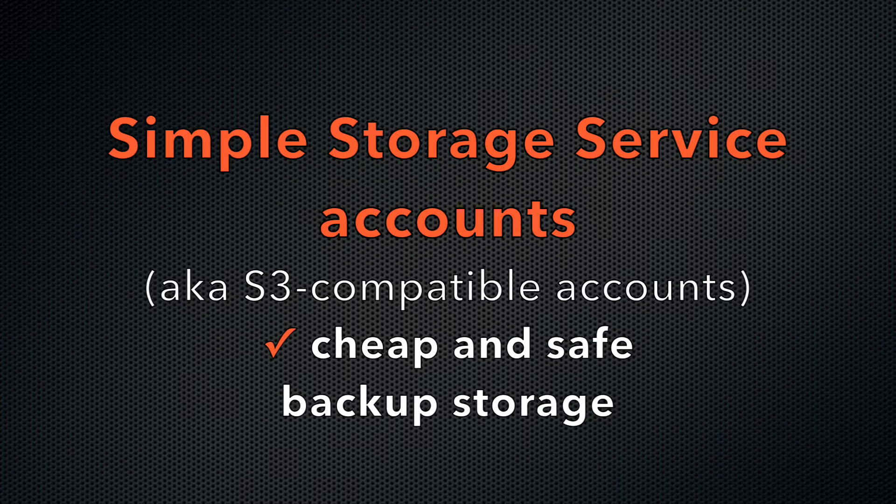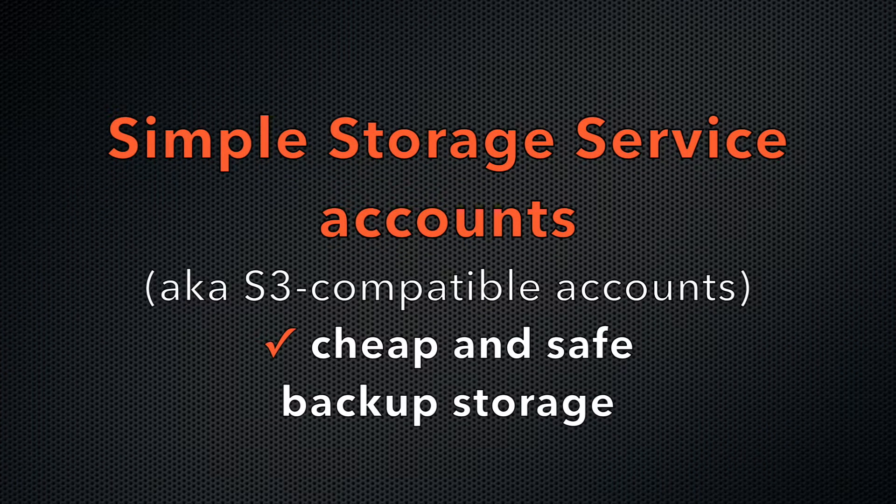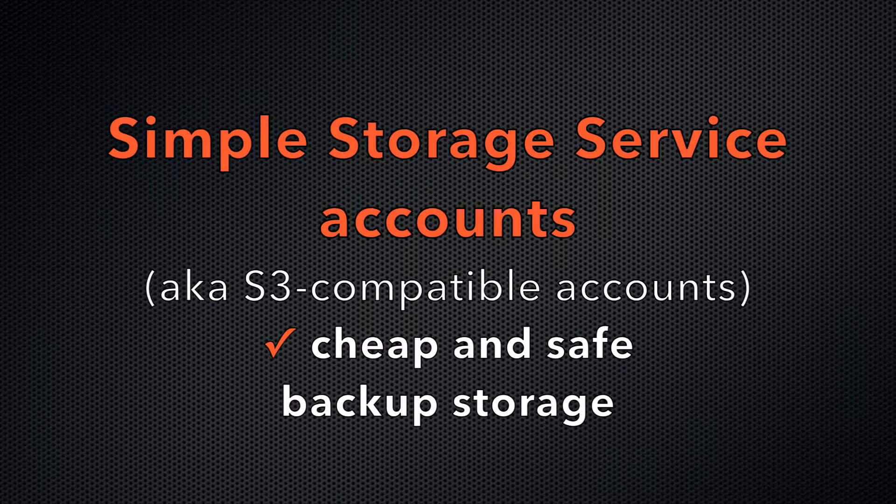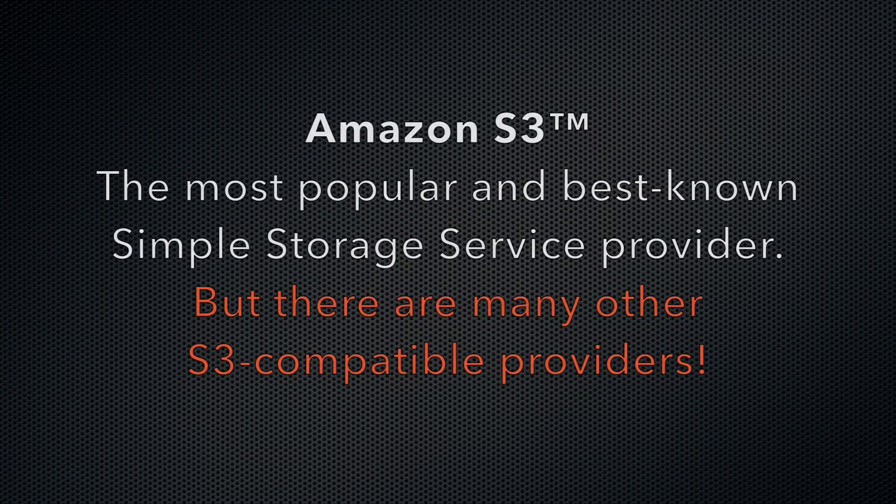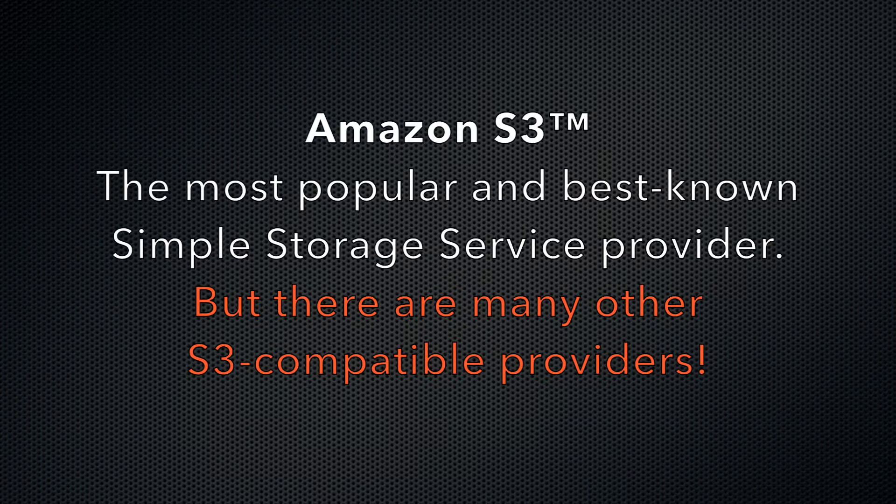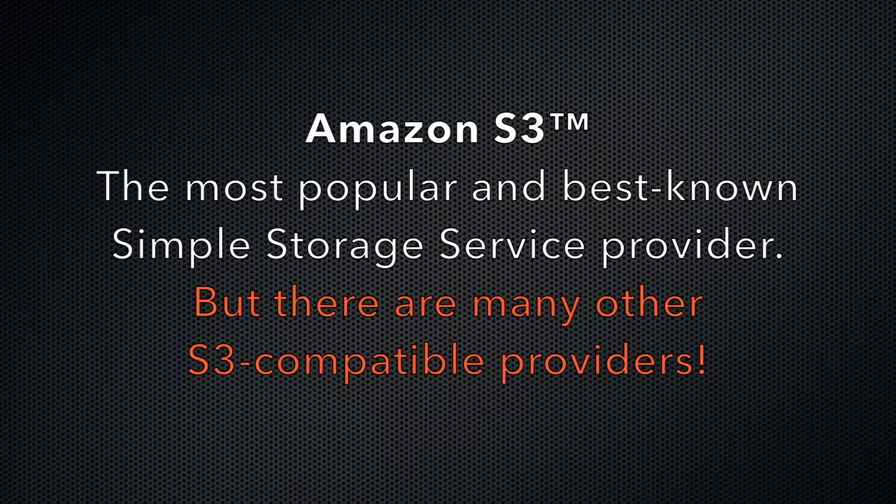Simple Storage Service Accounts provide a relatively cheap and safe alternative for storing backups outside of your local directory. Amazon S3 is the most popular and best known Simple Storage Service Provider. However, it is not the only provider in the market.